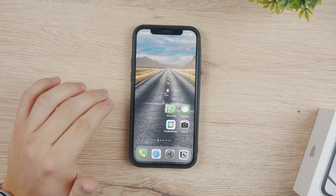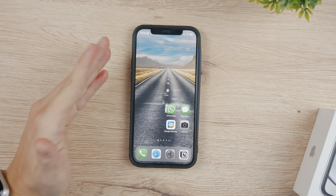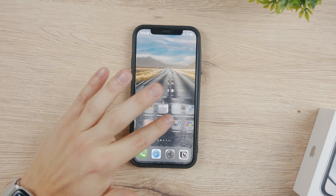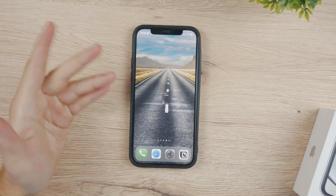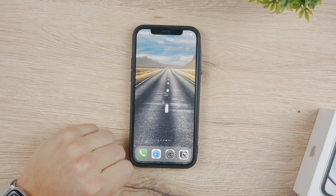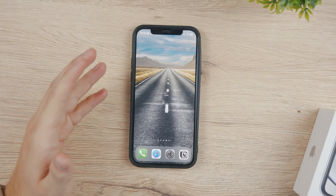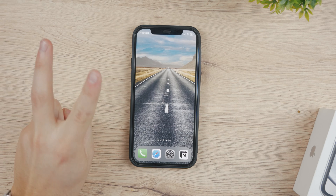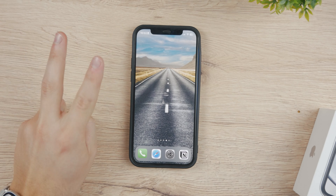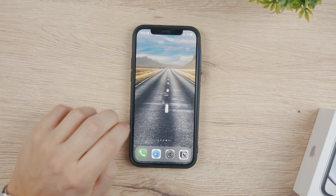Hey everyone, in this video I'm going to show you how you can have an empty and blank home screen on your iPhone, which is going to look like this. There are going to be two ways and two options how you can achieve this.